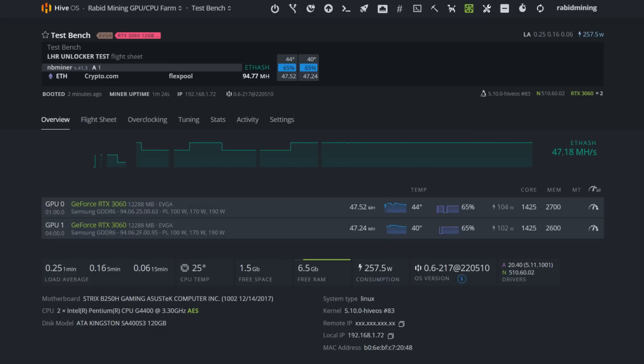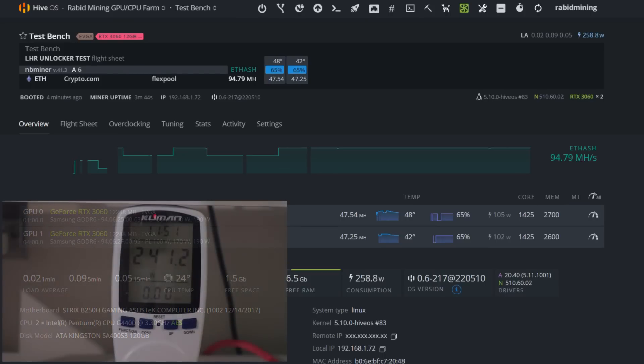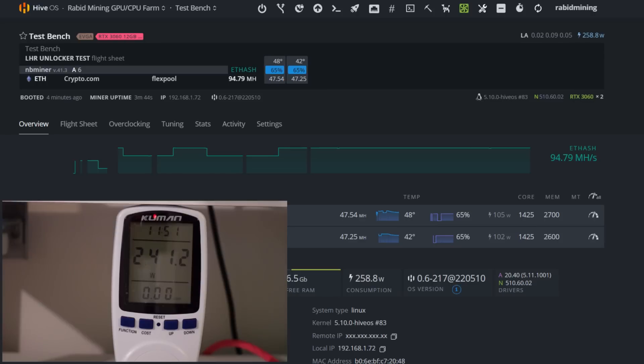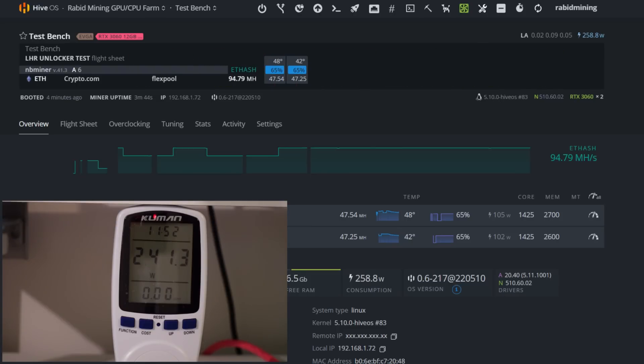One thing I am noticing with the latest NBMiner is I'm actually down to 241 watts at the wall on these two GPUs. My system is 22 watts, I take that away, divide it by two - I'm about 109.5 watts at the wall per GPU.